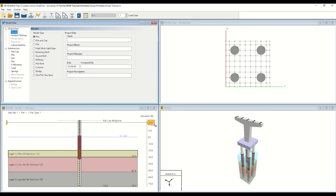Note that FB Multipeer employs distributed non-linear springs to model the resistance provided by the soil and rock media. Finally, the bottom right window, entitled 3D View, displays a 3D rendering of the model.